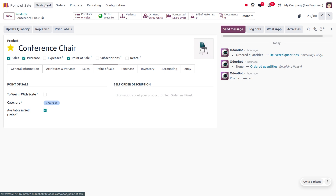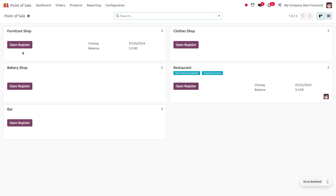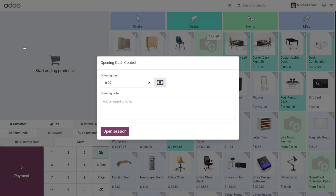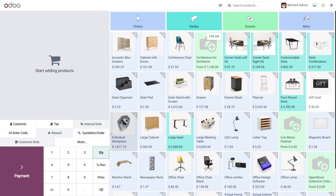You can move to the dashboard and open the Furniture Shop, then click on Open Register. You can see the product weight pop-up here. If you want to set the cash control, you can set that, which means the opening balance.